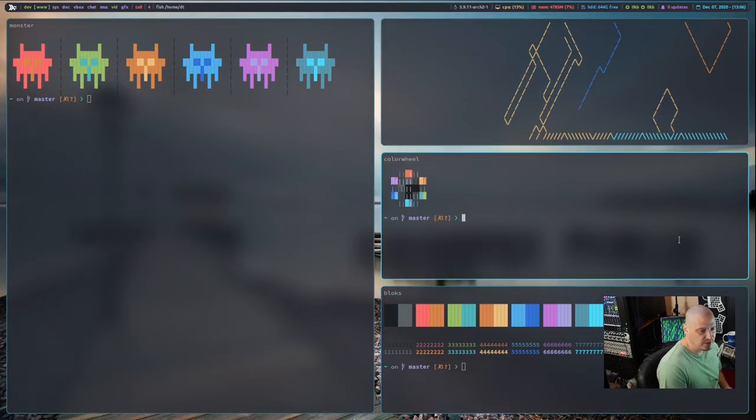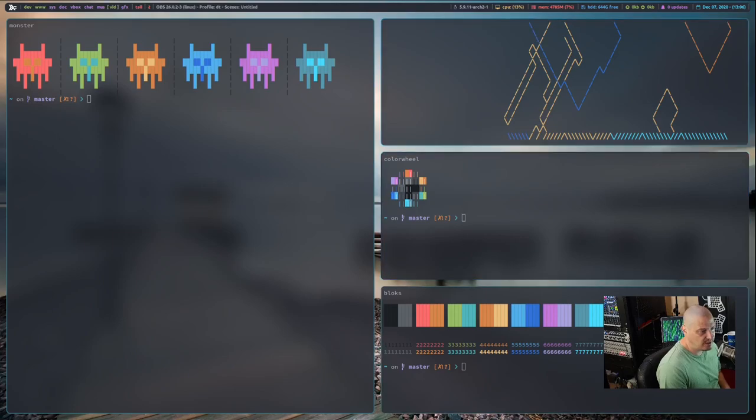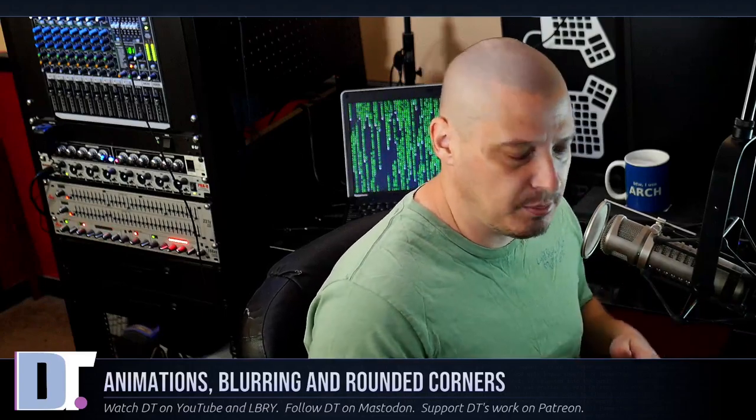Now, how is this achieved? Well, it's actually achieved fairly easily. All you need to do is swap out your standard Picom or Compton compositor for one of the forks of Picom that have been patched to include things like rounded corners, animations, and blurring.